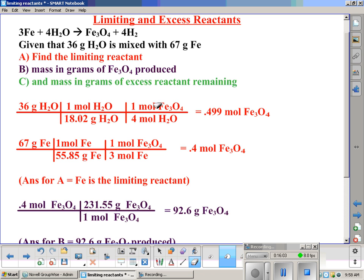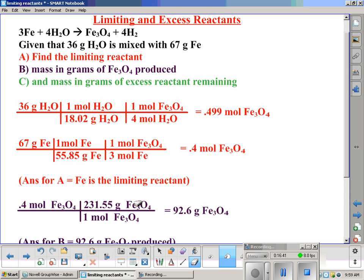Having gone to iron oxide as our product, we've saved ourselves work on part B — finding the mass in grams of iron oxide produced. We know that 0.4 moles of iron oxide is the maximum amount that can be produced. So for part B, all we need is a simple moles-to-grams conversion — no stoichiometry involved. Starting with 0.4 moles of iron oxide and multiplying by the molar mass of iron oxide, we get 92.6 grams of iron oxide produced.